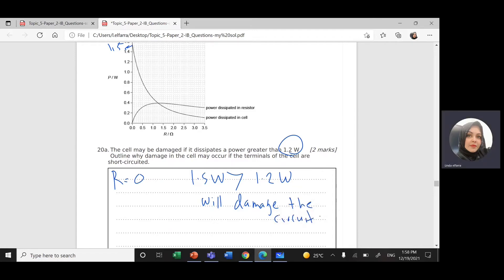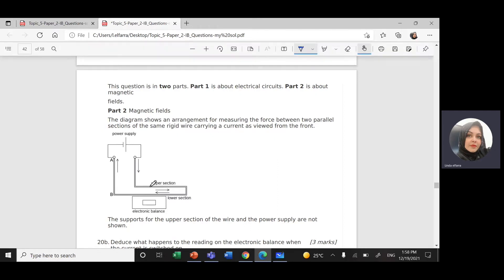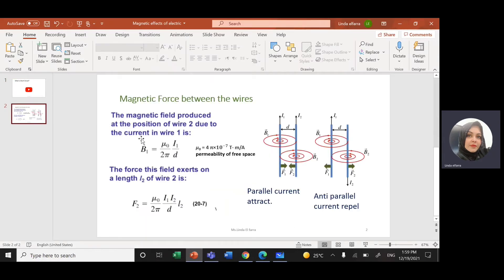The second part of the question is about electric circuit and magnetic field. The diagram shows an arrangement for measuring the force between two parallel sections of the same rigid wire carrying a current. If we have two wires carrying current, each current will produce a magnetic field around it — a magnetic field that circles around the first wire and another around the second wire.